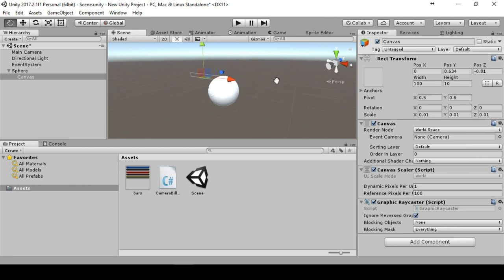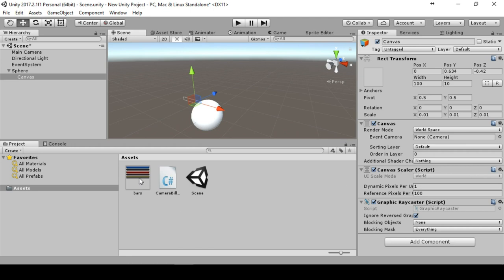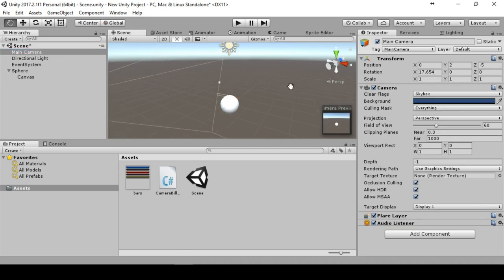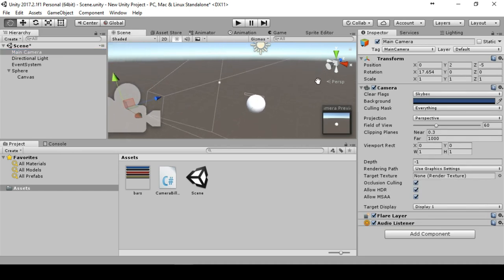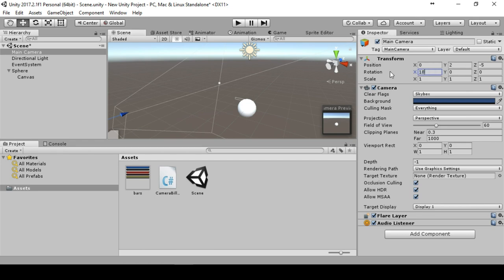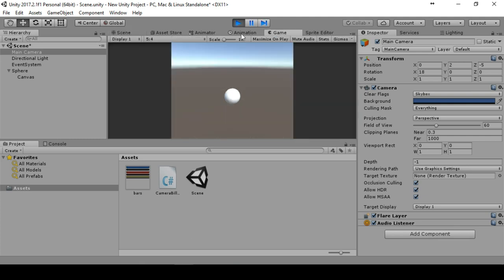This is where we need our camera billboard. Let us have a look at the camera. I place the camera at 0, 2, minus 5 and the rotation to 17 or maybe 18. This is a good position because if we go to the game mode you see it's directly pointing to this sphere.